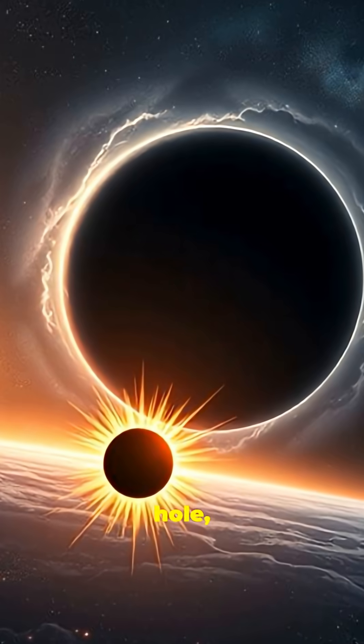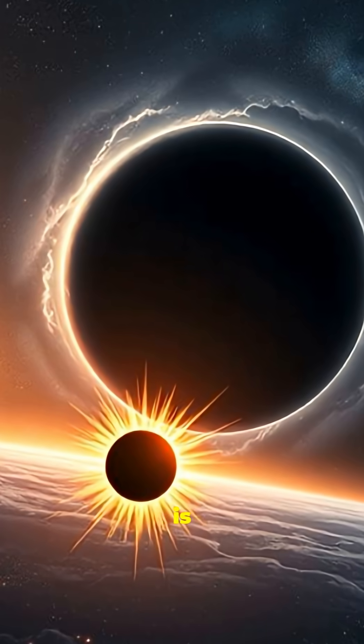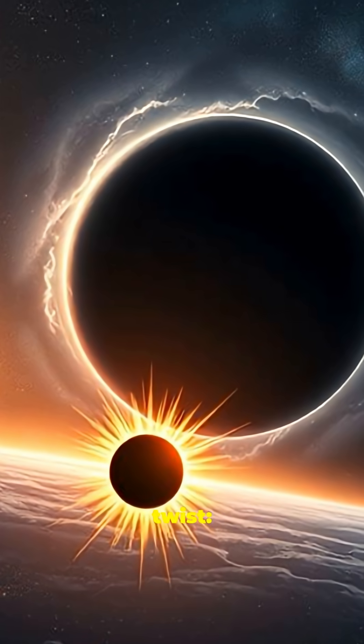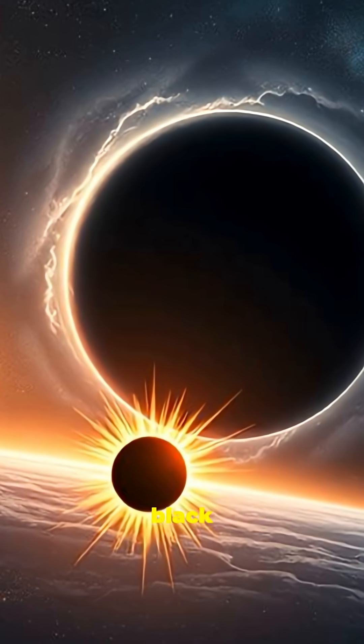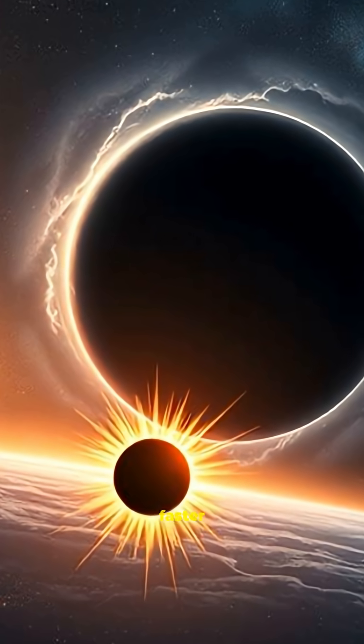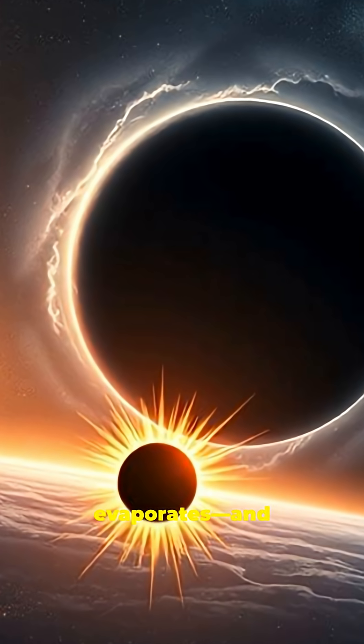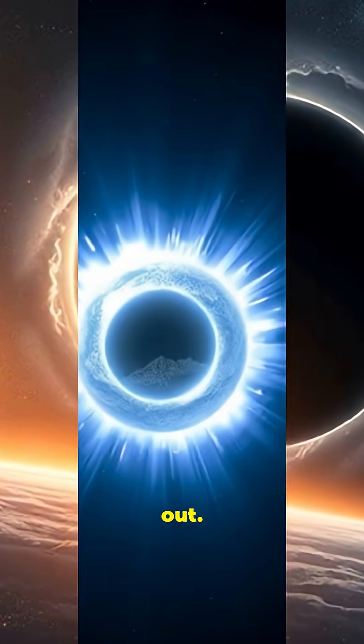For a giant black hole, that radiation is tiny. But here's the twist. The smaller the black hole, the faster it evaporates, and the more energy it spits out.